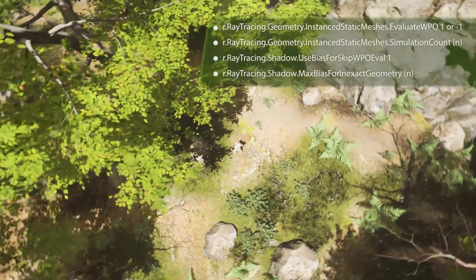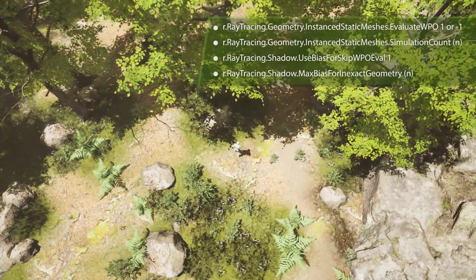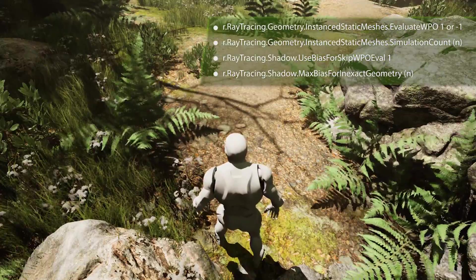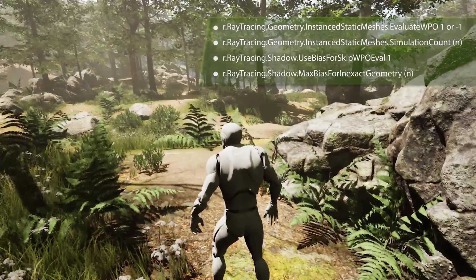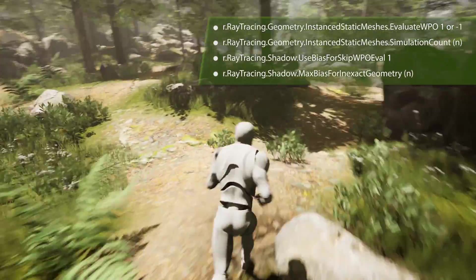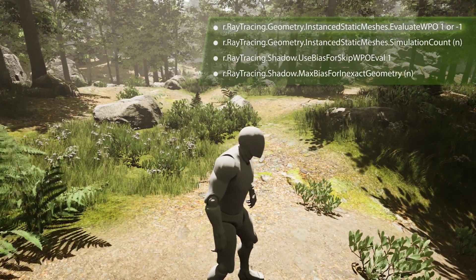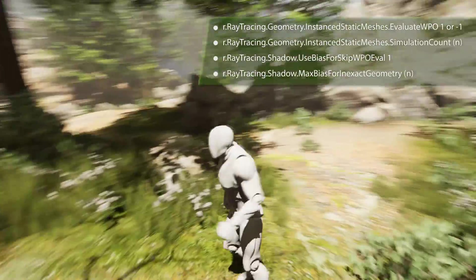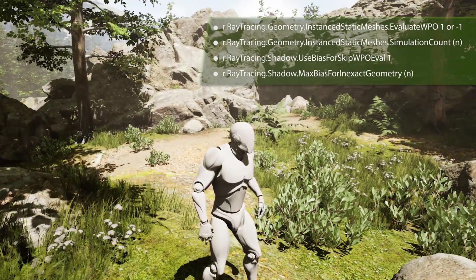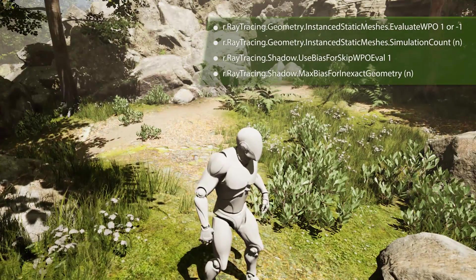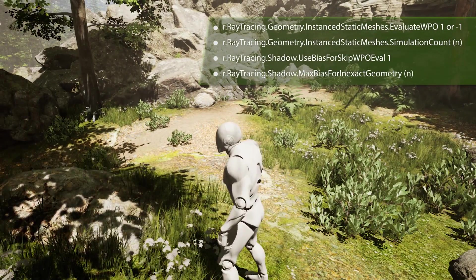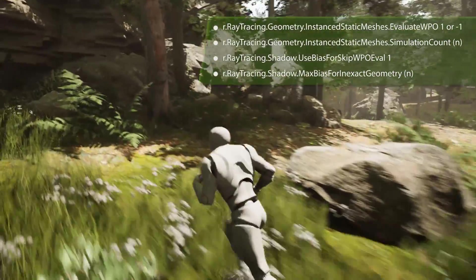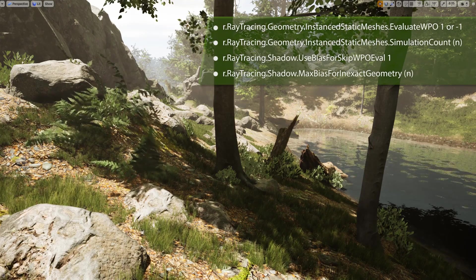The relevant console commands are here. When doing ray traced foliage now, there are four new commands to be aware of that will make this possible. These first two commands control how shadows are projected into the world. The EvaluateWPO command tells the ray tracer to use your material world position offset settings. It defaults to zero, but can be set to one or negative one. One tells it to evaluate all WPO foliage.